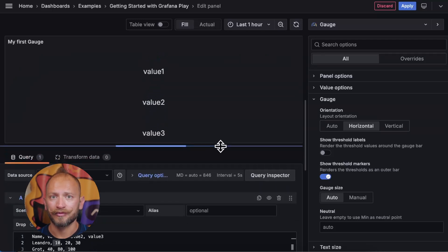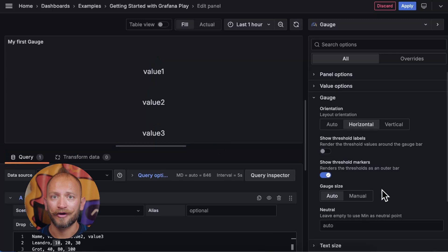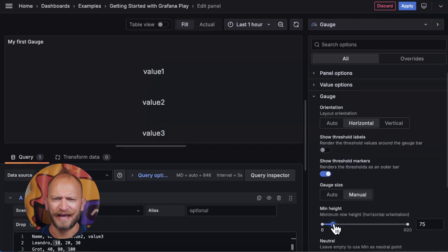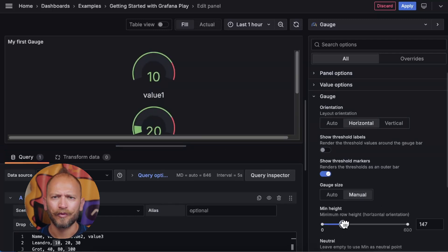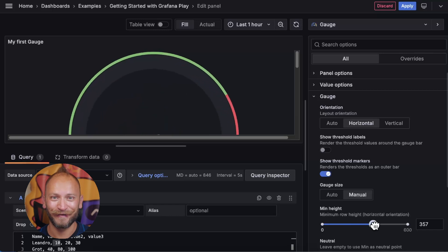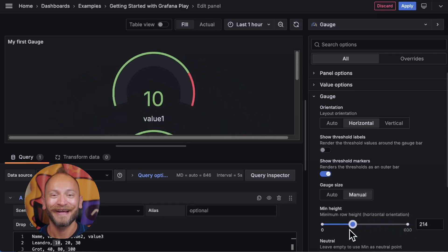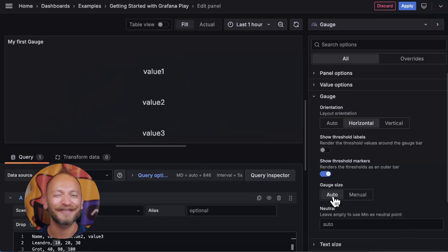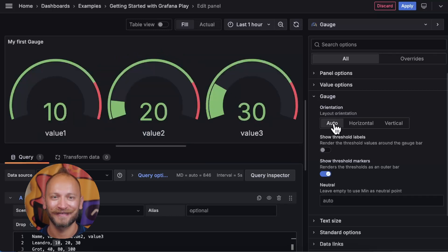Or we can use the options at the bottom to affect the size. Setting as manual, you will get a slide bar where you can make them huge. But okay, let's keep them automatic in orientation and size.